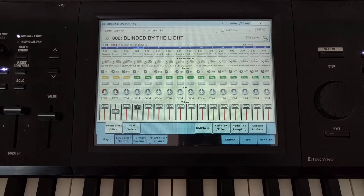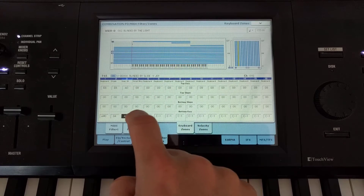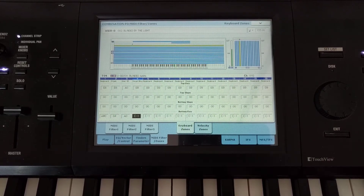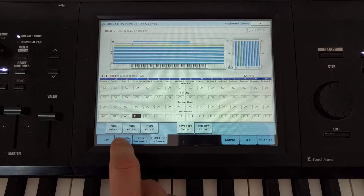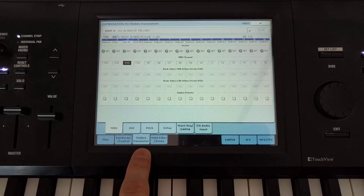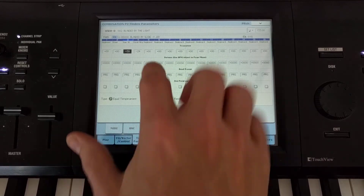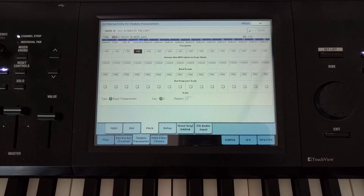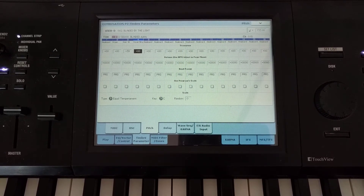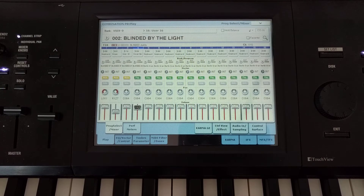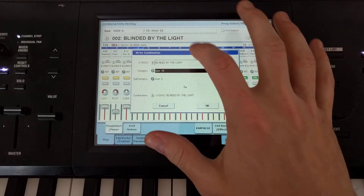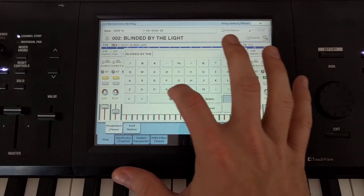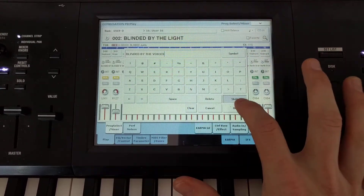Now I've got my voices and nothing else happens when I play anywhere else. I'm going to go into zones and spread them across the whole keyboard. Then under timbre parameters, under pitch, I'll change it from minus 24 to 0. Now the voices play across the full keyboard. I'll save this and call it 'Blinded by the Voices.'